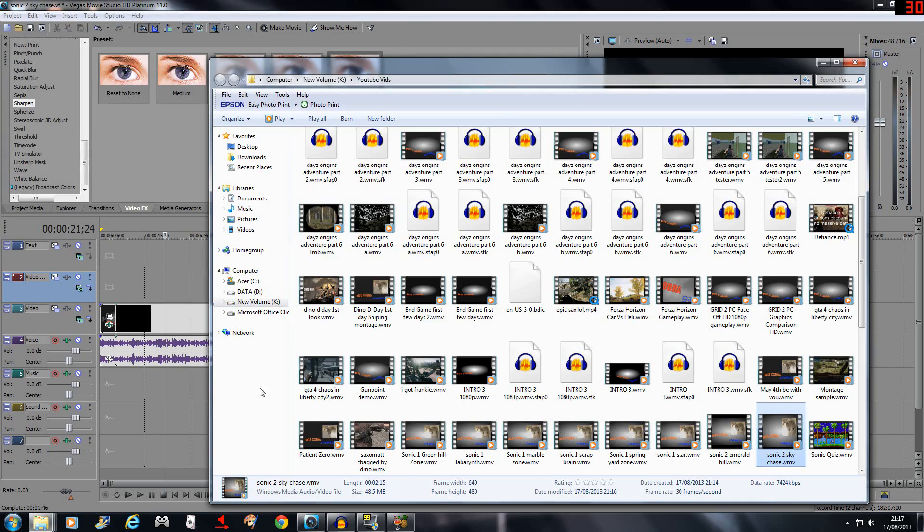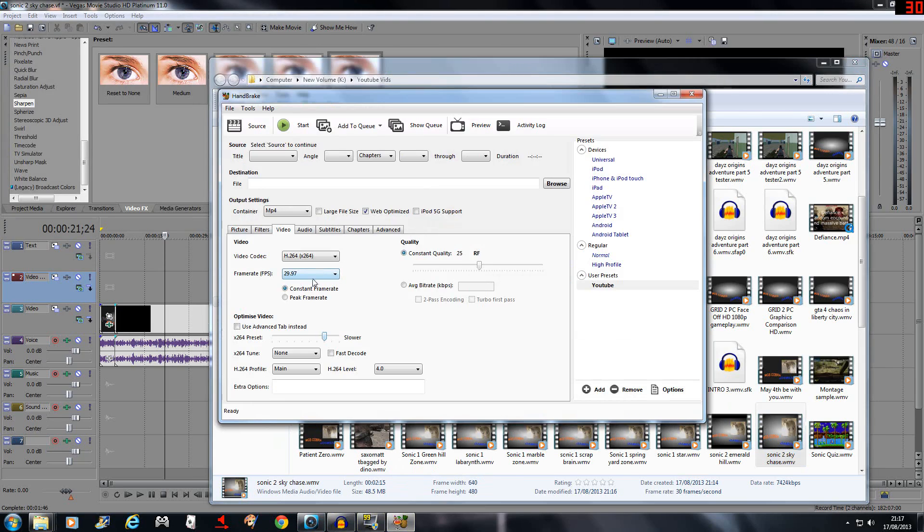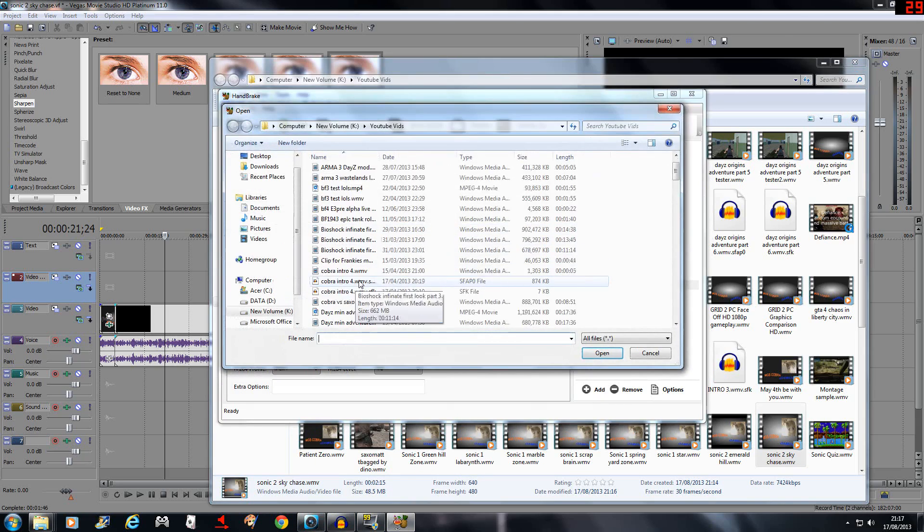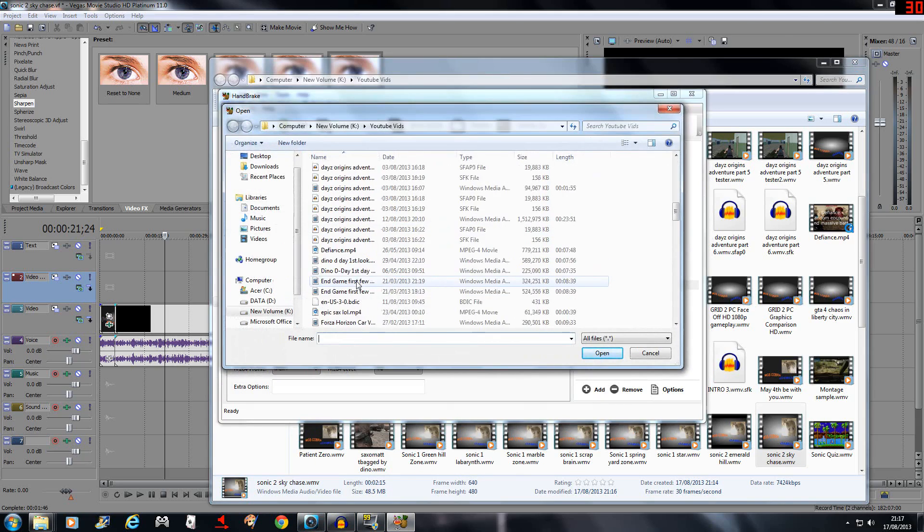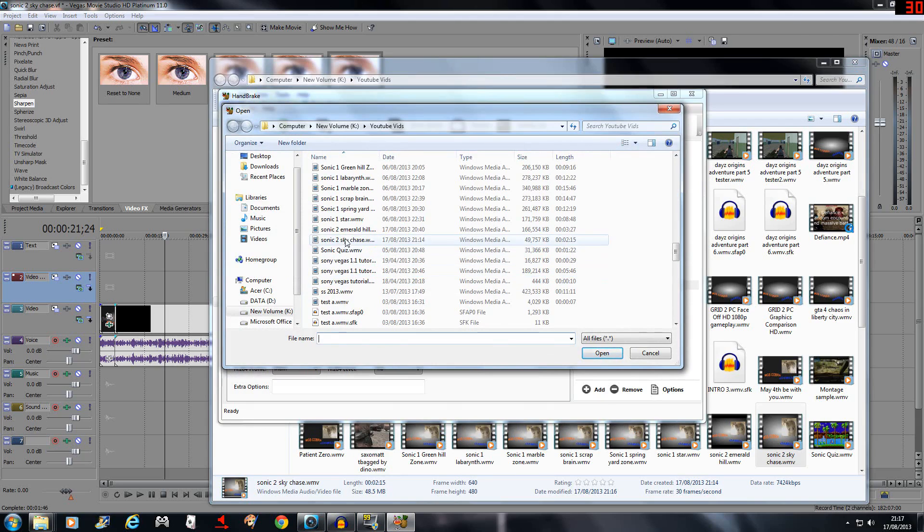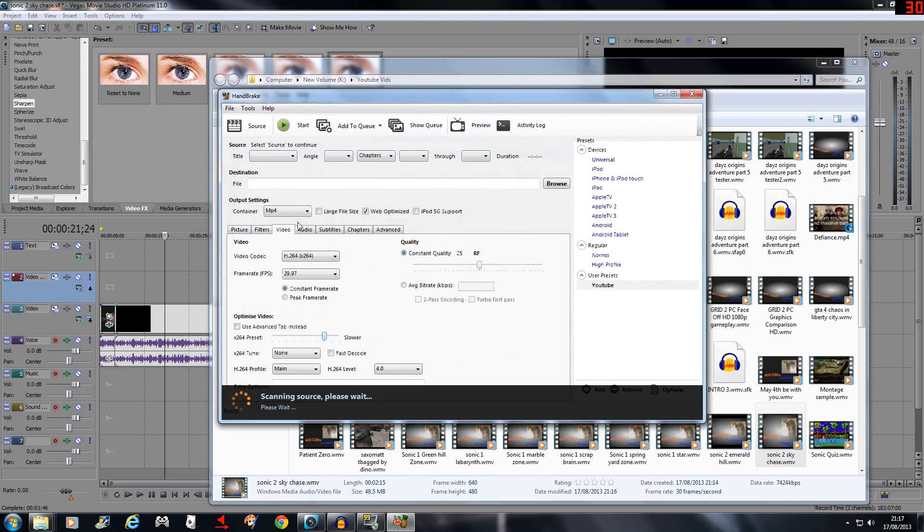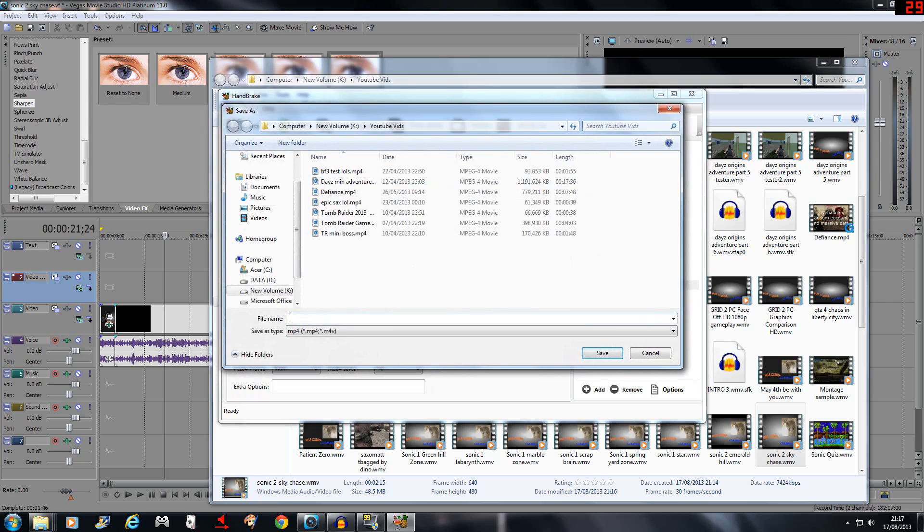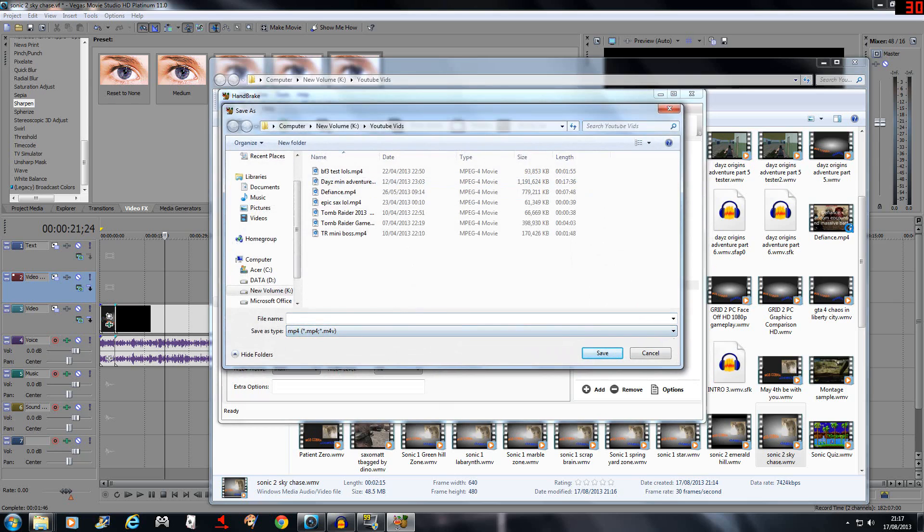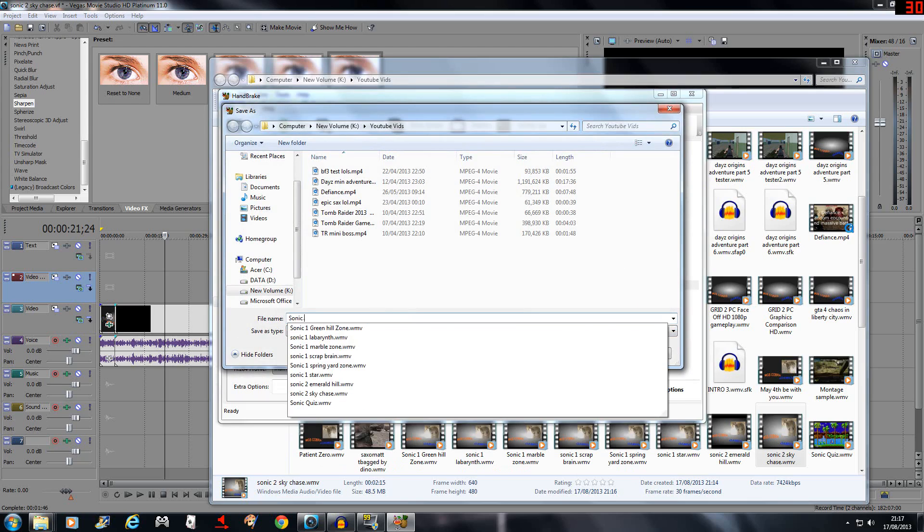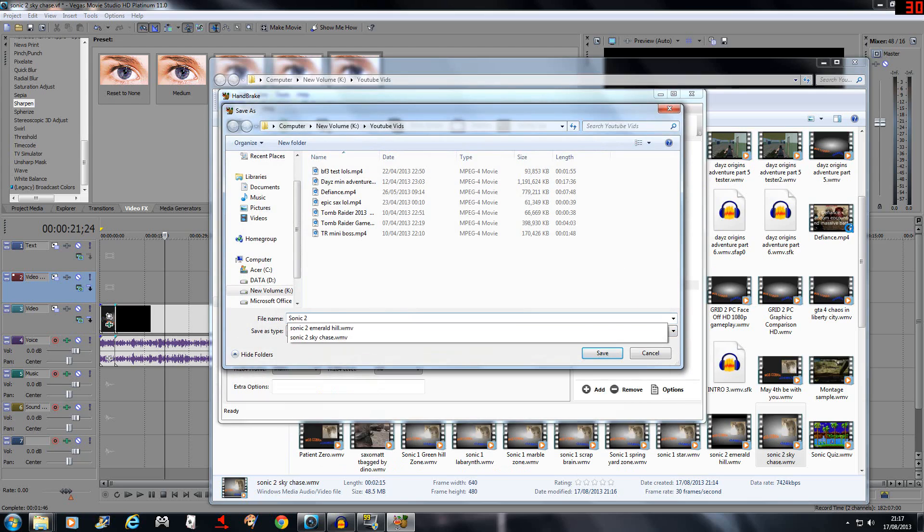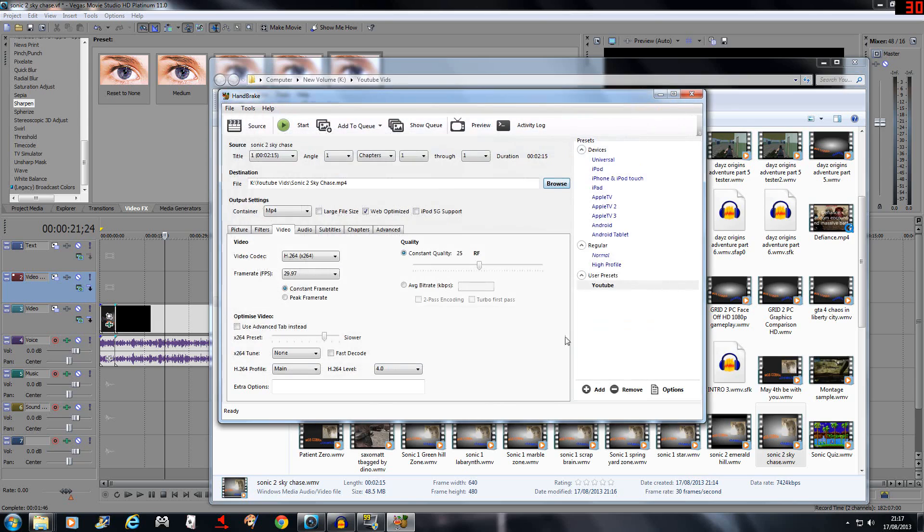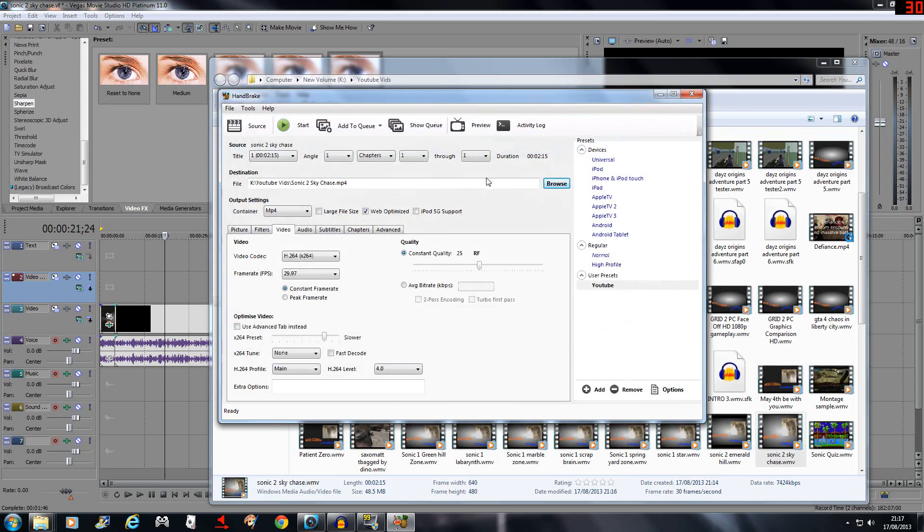Now if I bring up HandBrake, we find that in the source we go to the video file, and then we tell it where to save. I'll save it as an mp4, but you can change that to WMV anytime you like.